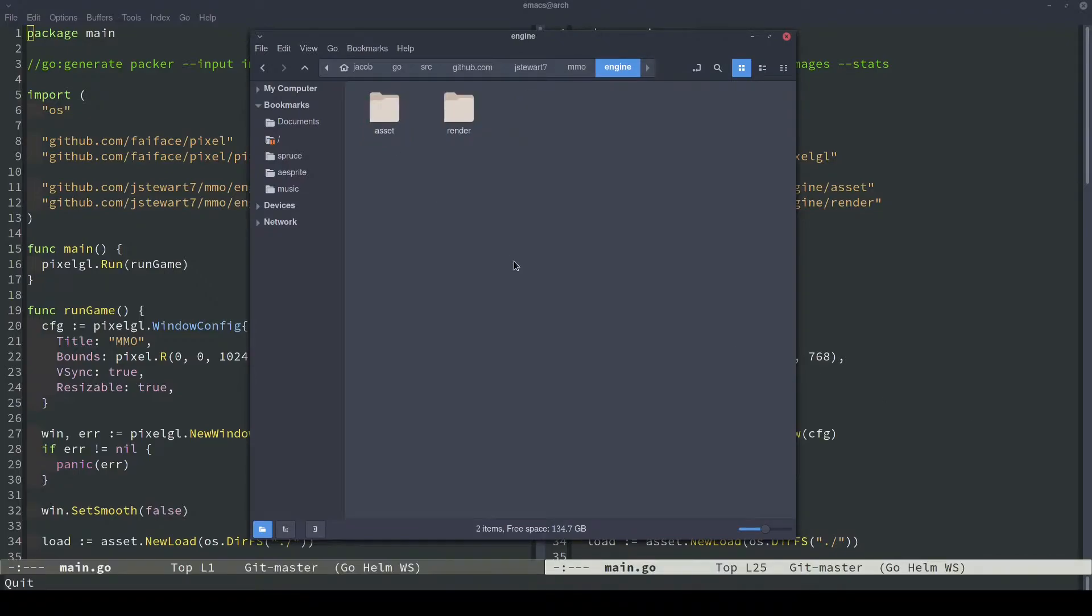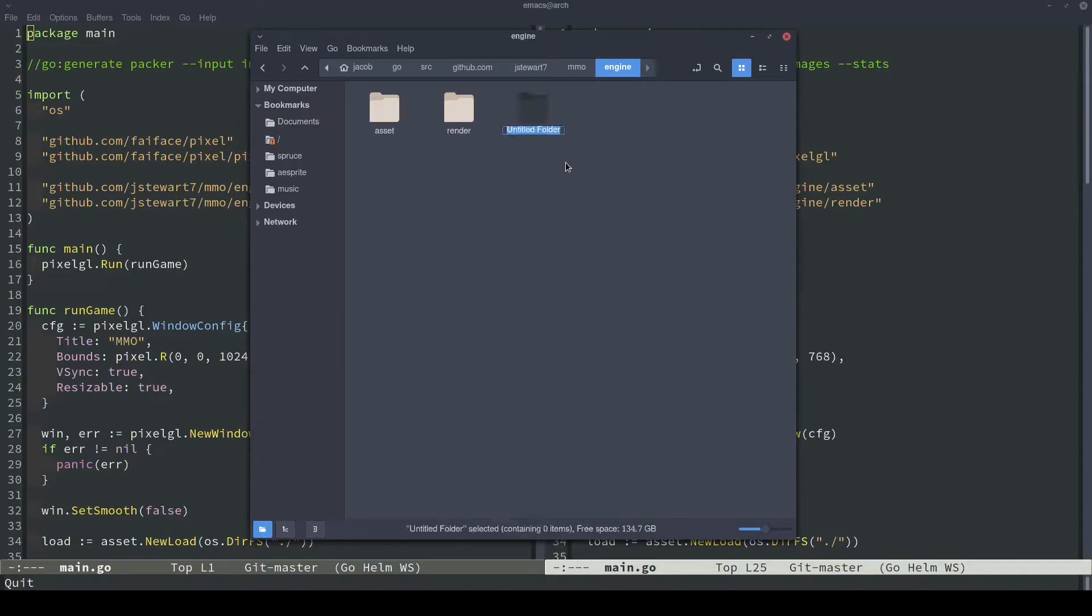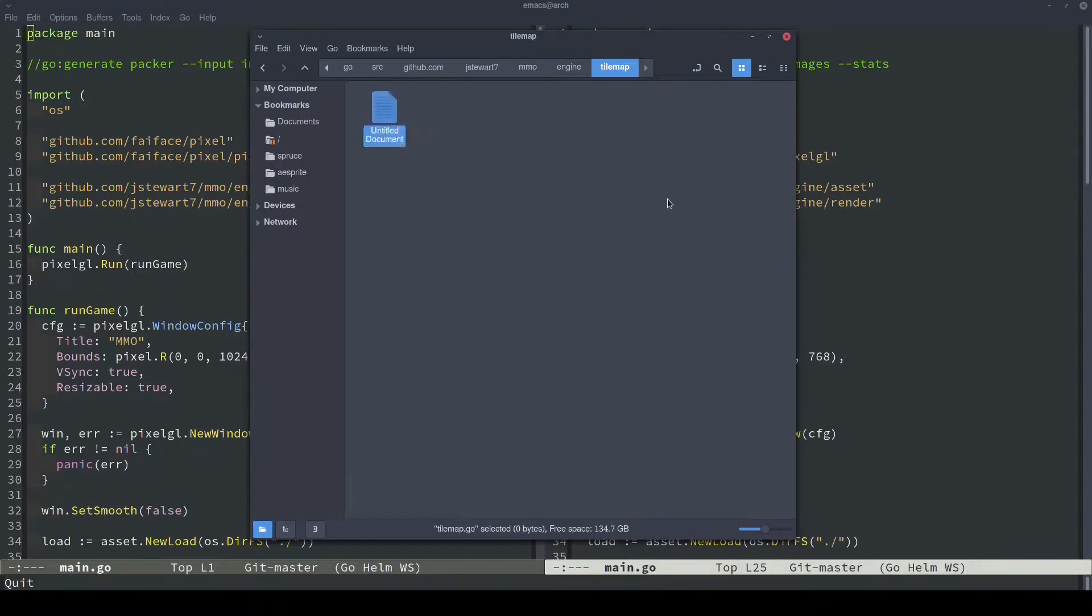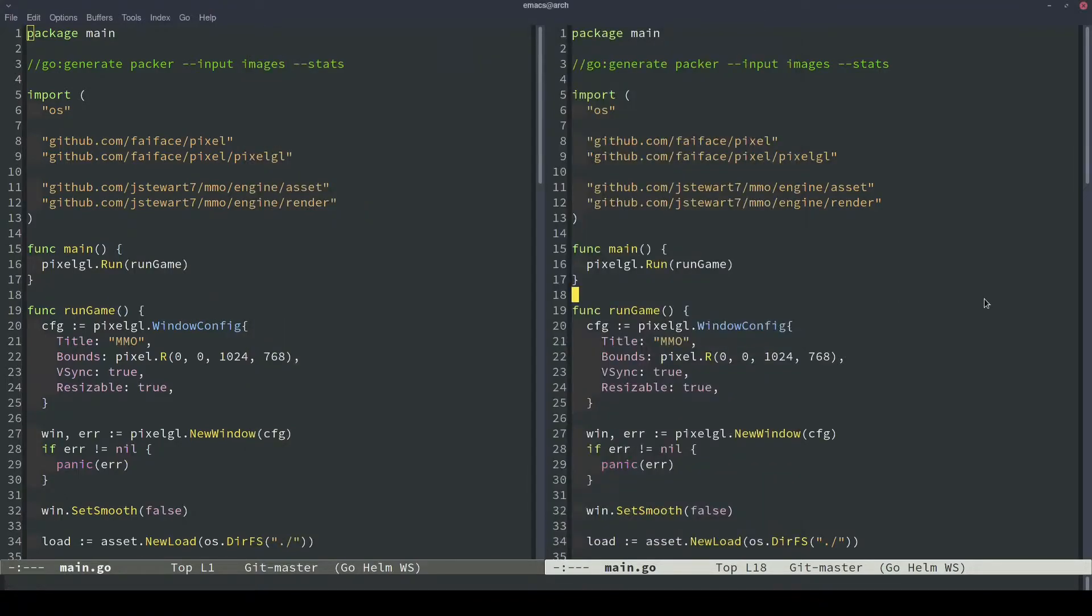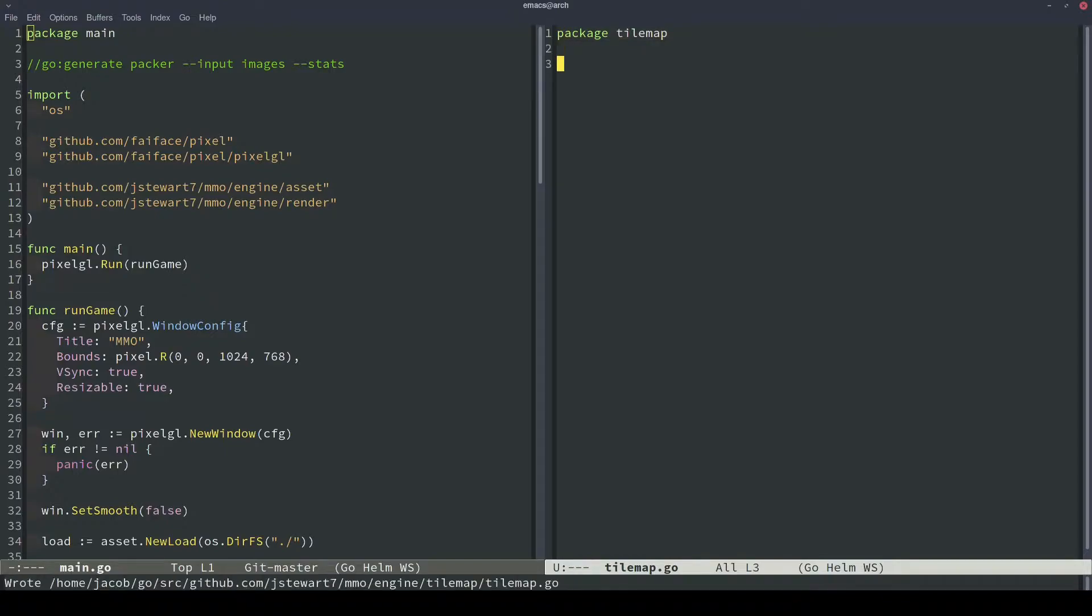So because tile maps are fairly complicated, I'm just going to go ahead and back in our engine, I'm going to make a new package that's just for tile maps. And I'm going to call it tilemap. And then in here, I'm going to make a document. We'll call it tilemap.go. And then we can open that. And we'll call it the tilemap package or package tilemap.